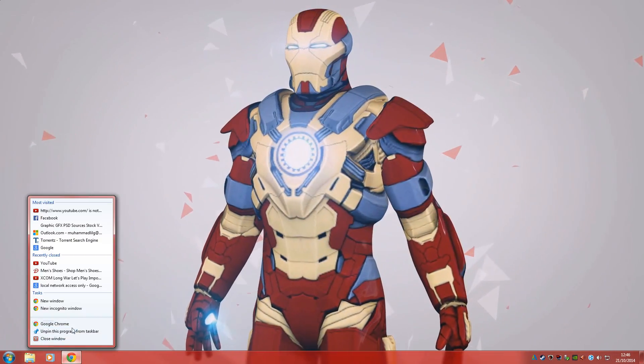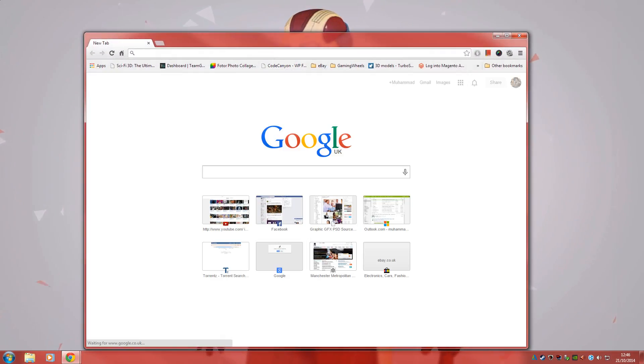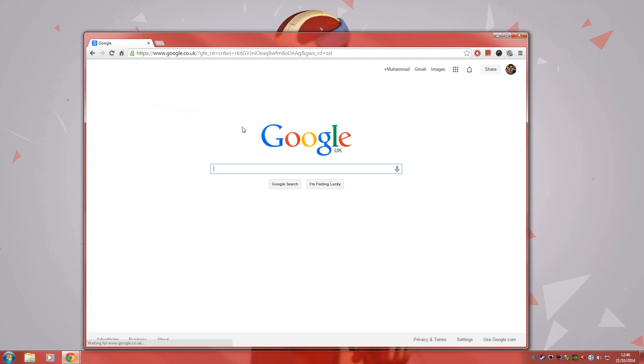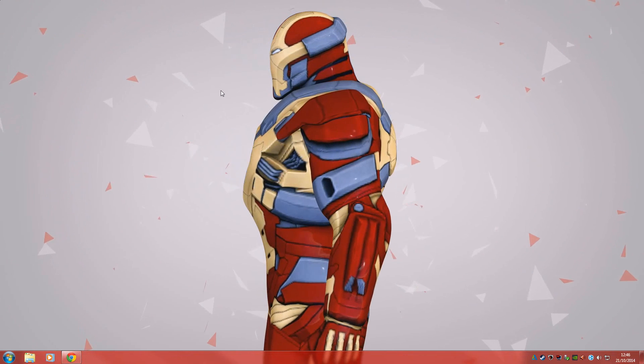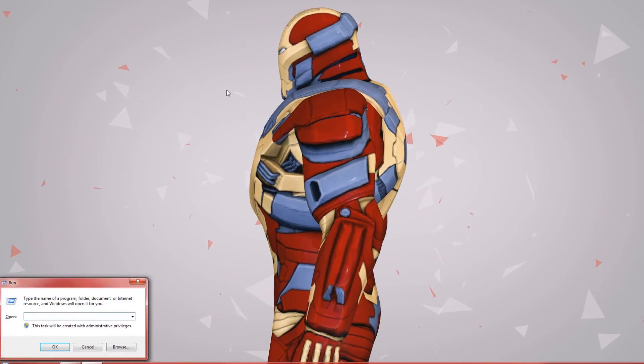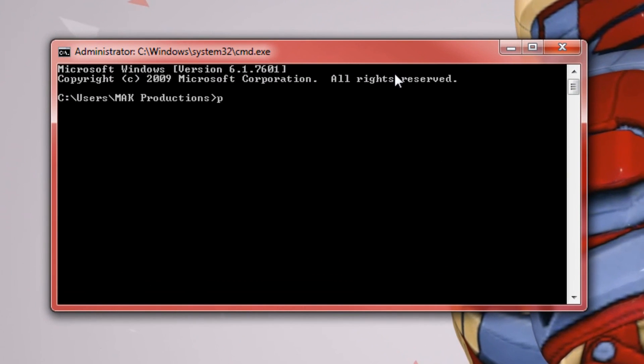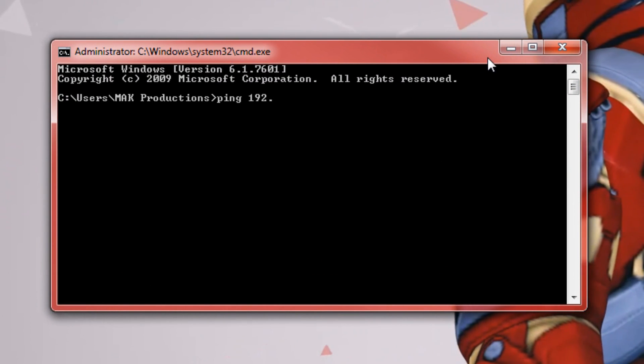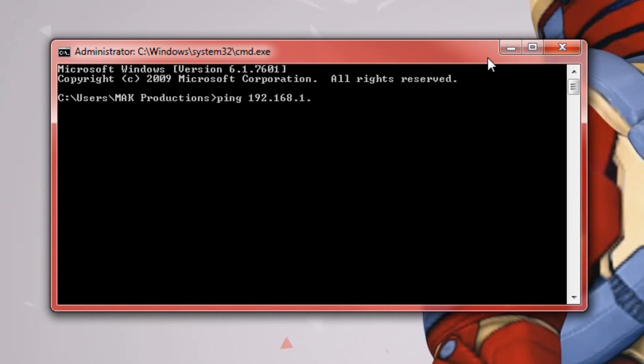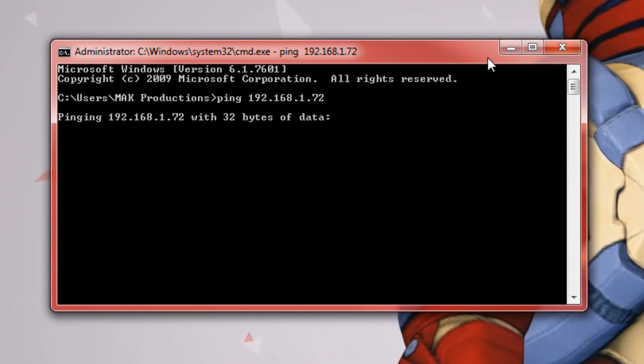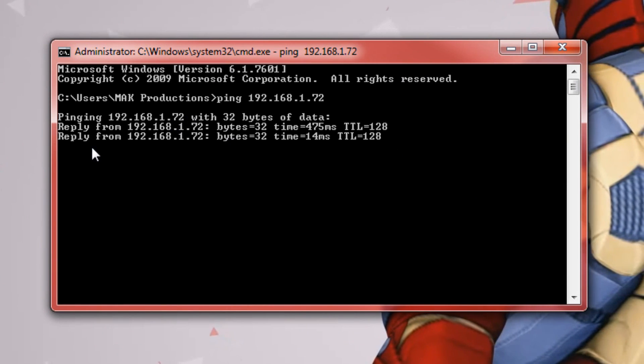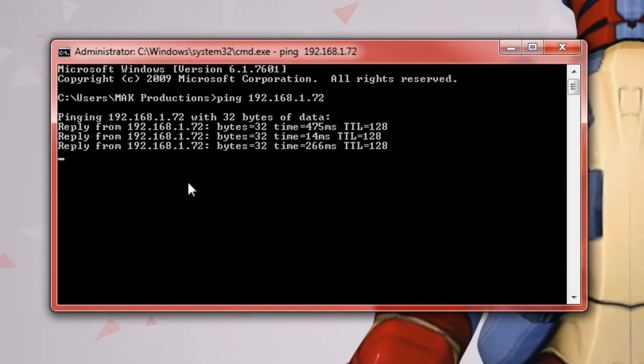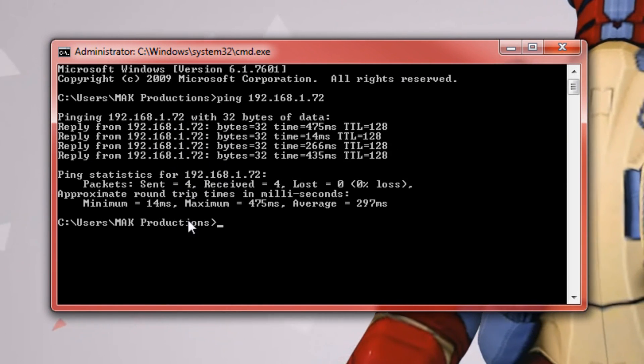The first thing we want to do is go ahead and check that our internet connection is working. So we'll try and go to Google and you'll see we'll be able to go to Google. I will also try to ping to one of my computers locally and you'll see that I get a reply from this computer.